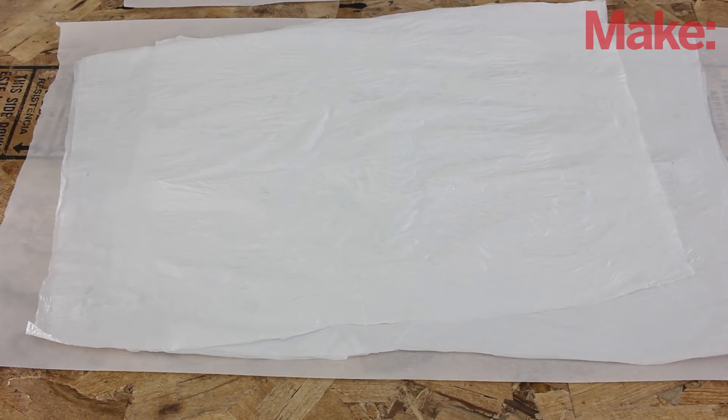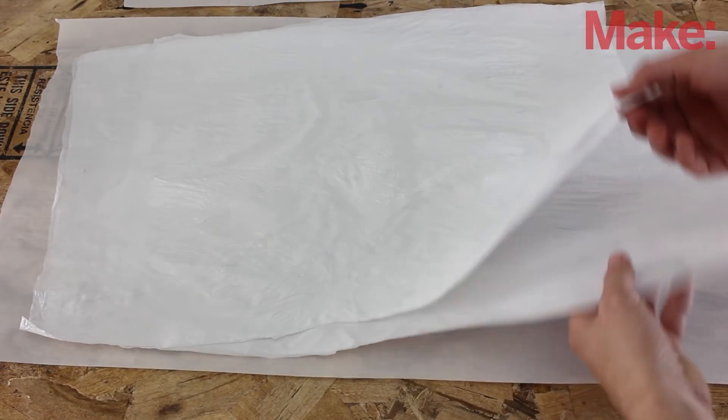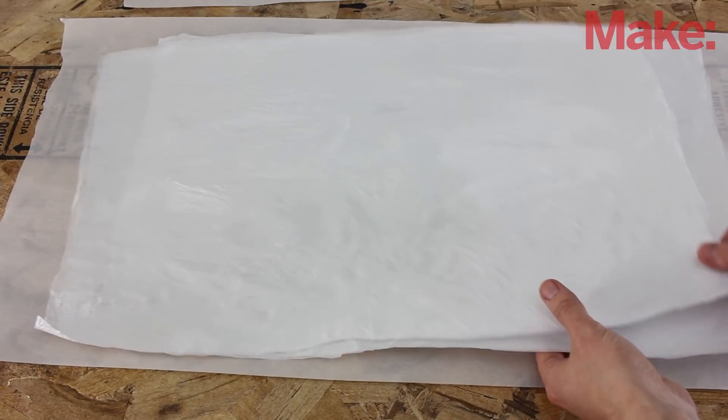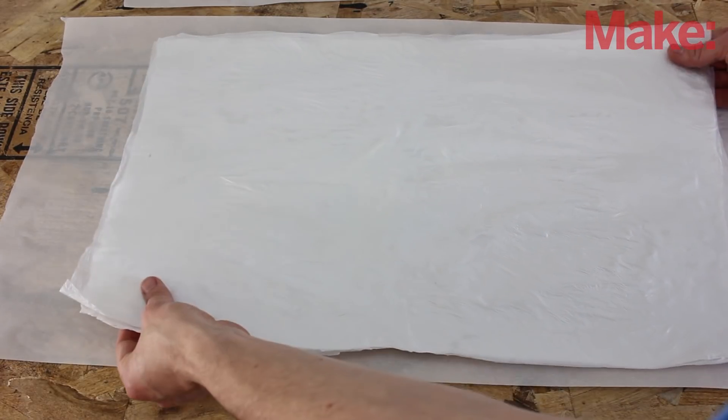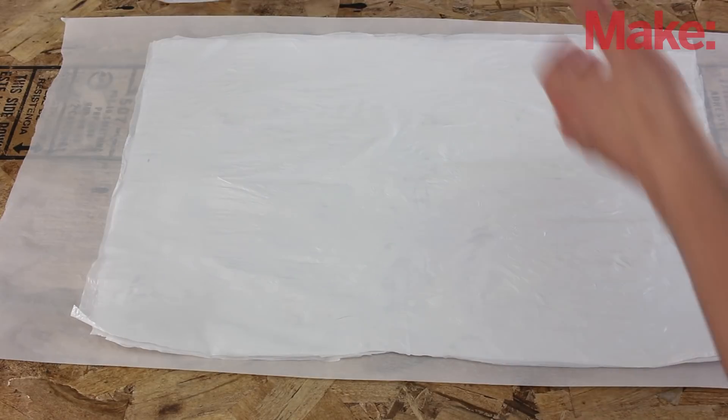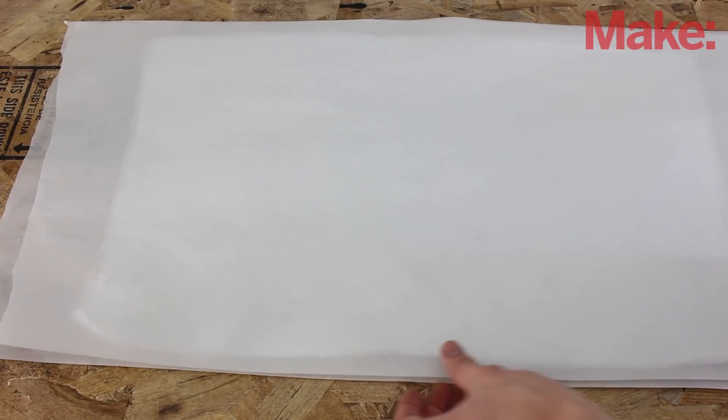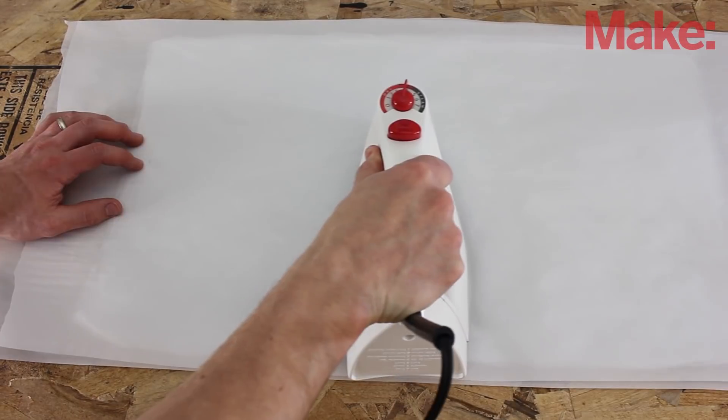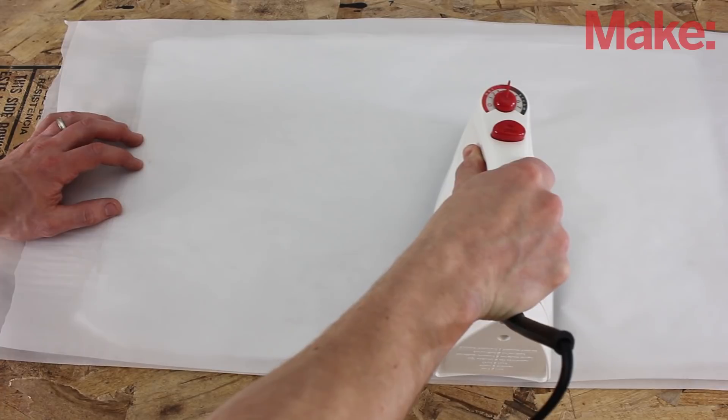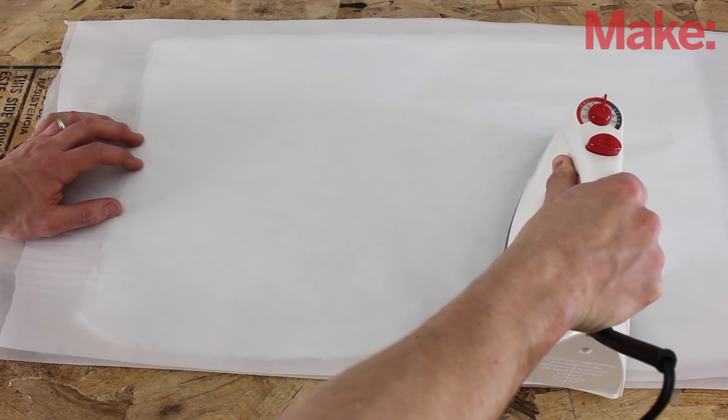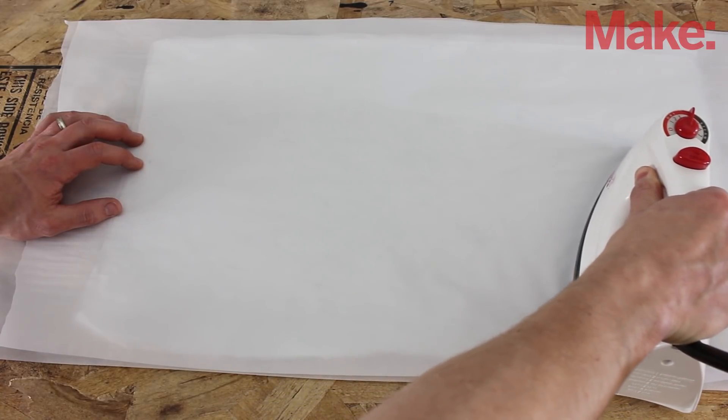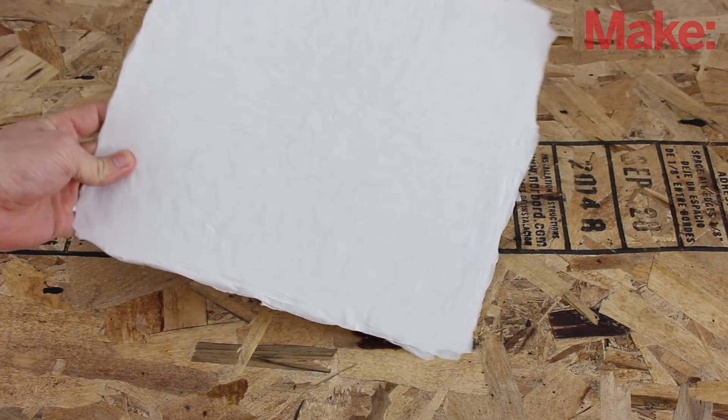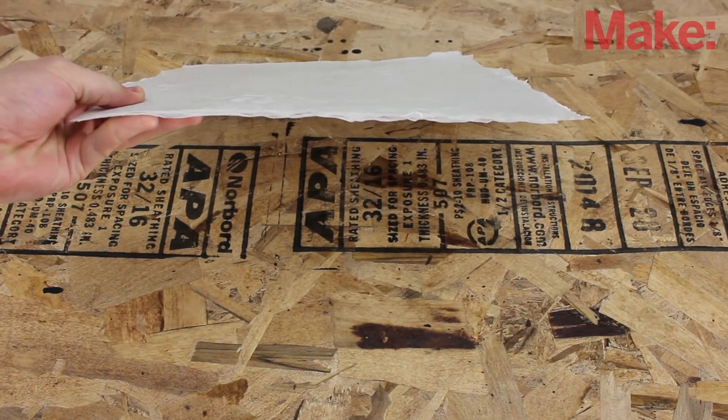To make thicker or larger sheets of plastic, all you have to do is combine multiple four-ply sheets together. To do this, just take two of the plastic sheets and place them between the pieces of baking parchment. Iron over them just like you did before. It'll take a little longer to fuse them together because these sheets are thicker. You can continue adding layers like this until you reach the desired thickness.